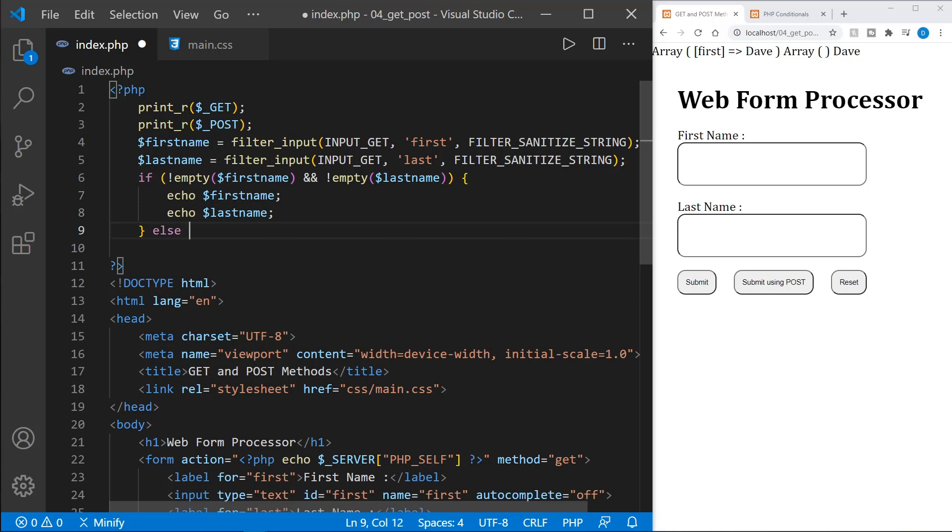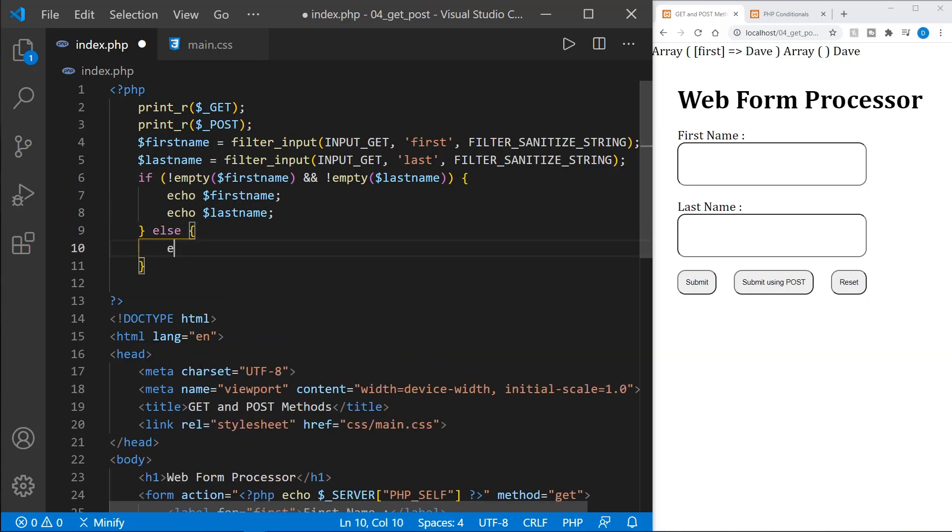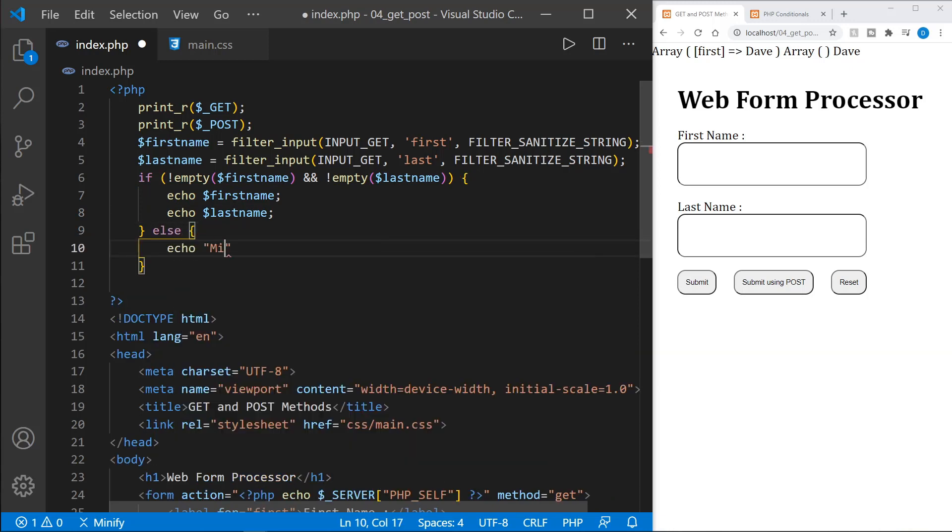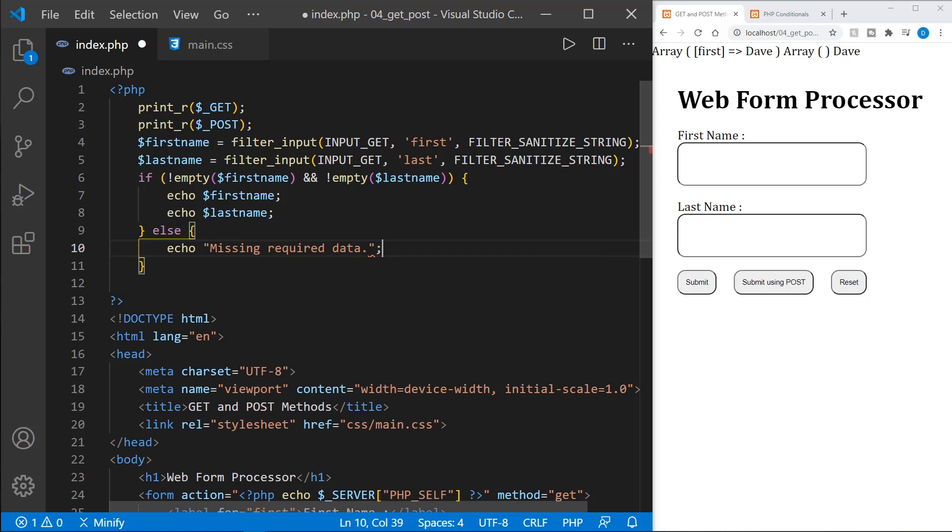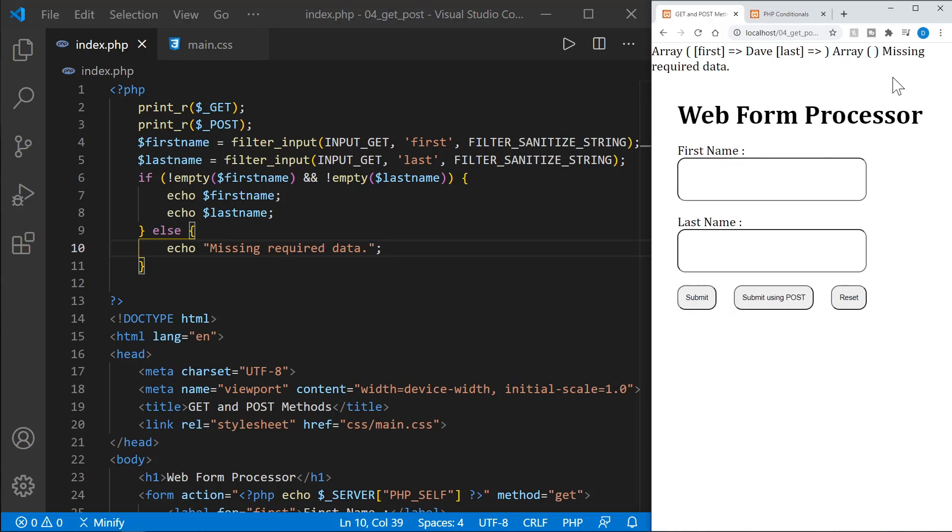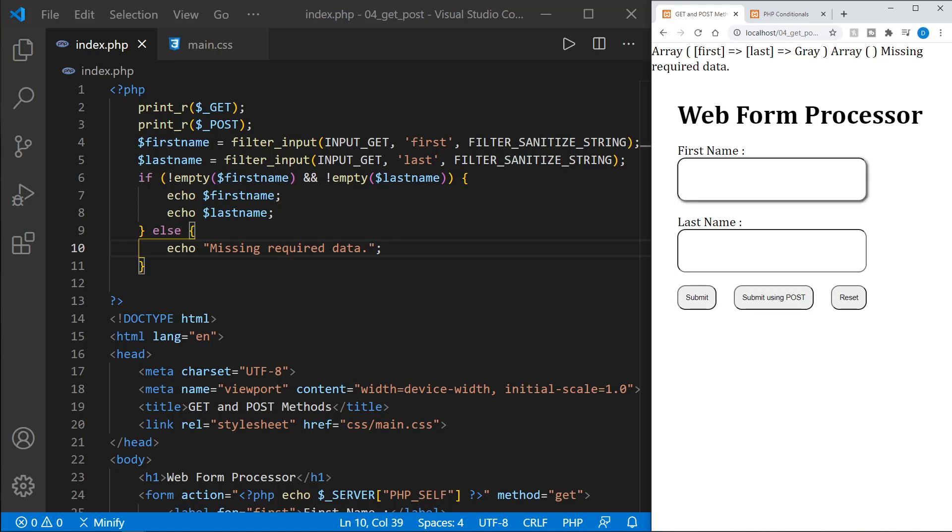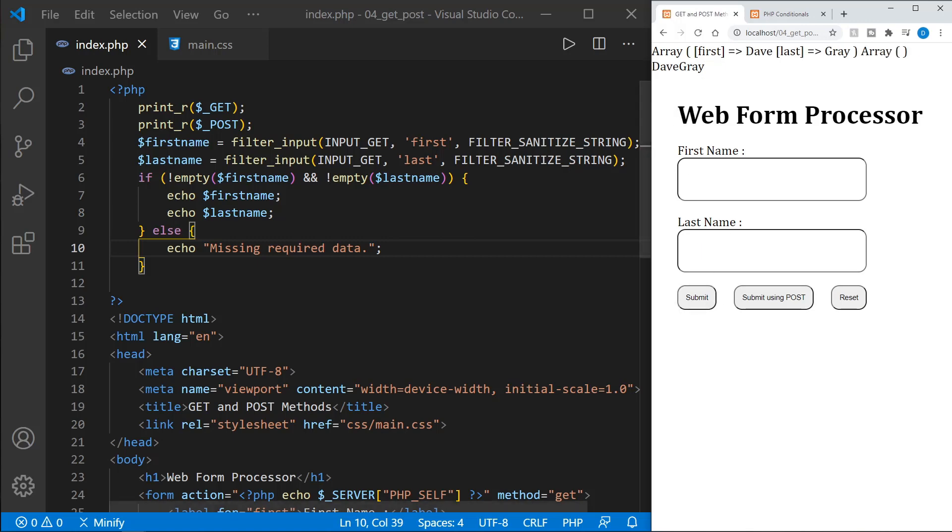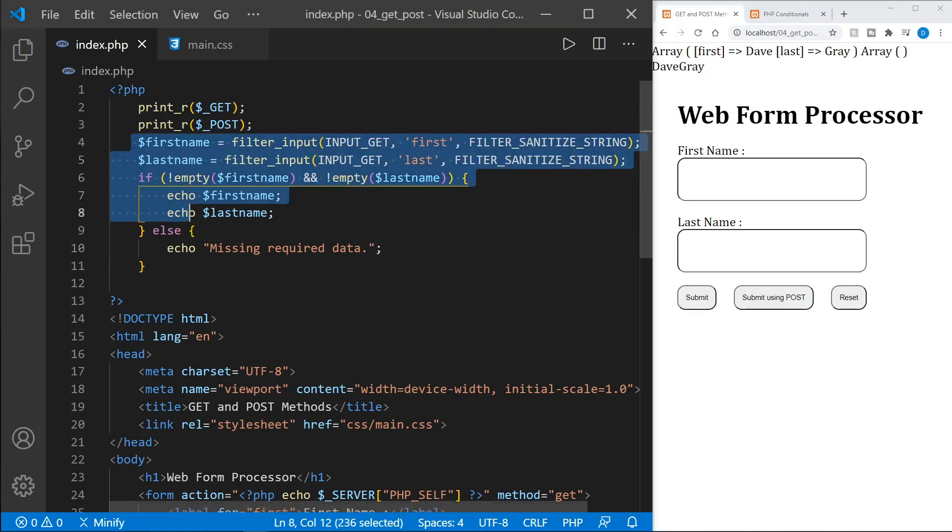And then we could have an else. And then we could say echo and missing required data. Let's go ahead and put a period there. Okay, save that. And now if I just sent the first name, we submit, we get missing required data. Likewise, the same will happen if I just send the last name. And we once again get missing required data. But if we submit everything that we're supposed to, it should go through just fine. And yes, we do. So this is the way that I prefer to do this. Now let me show you another way that also works.